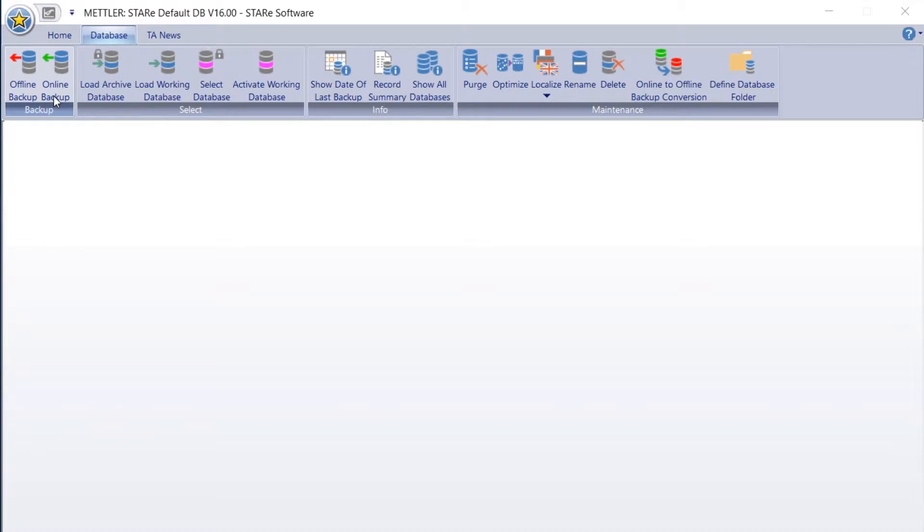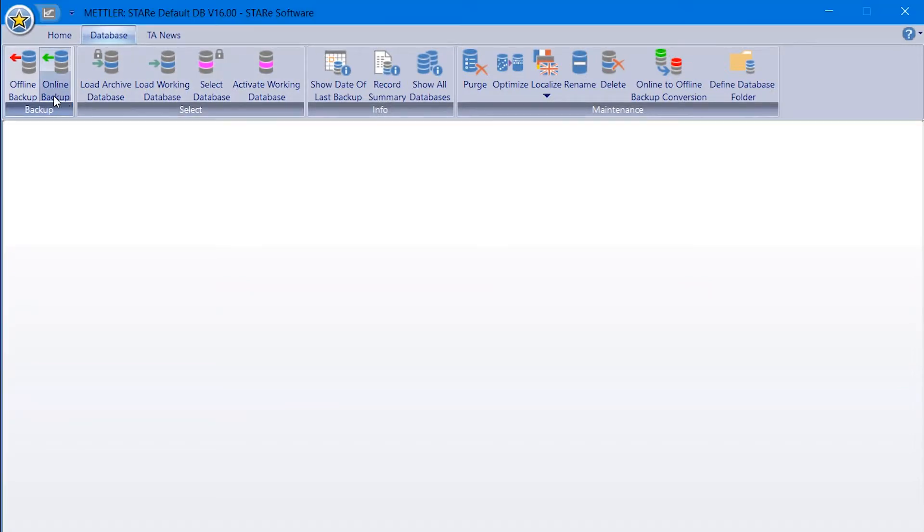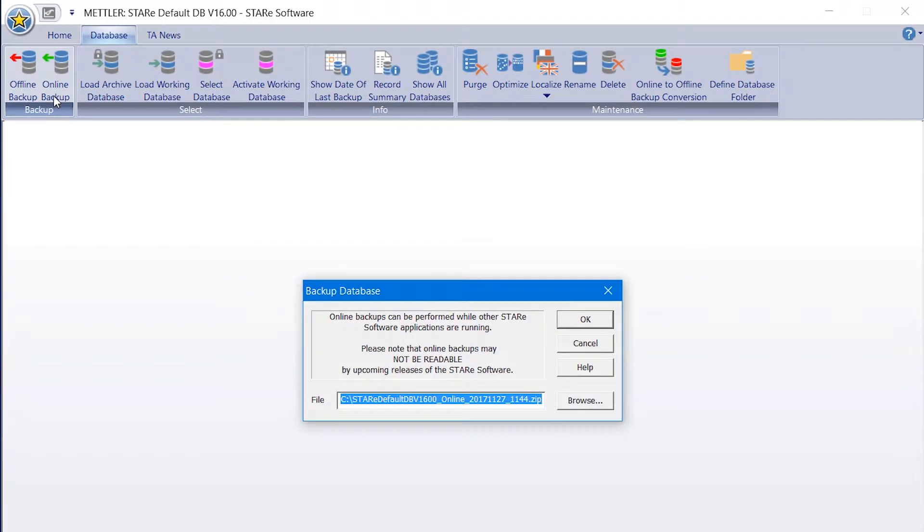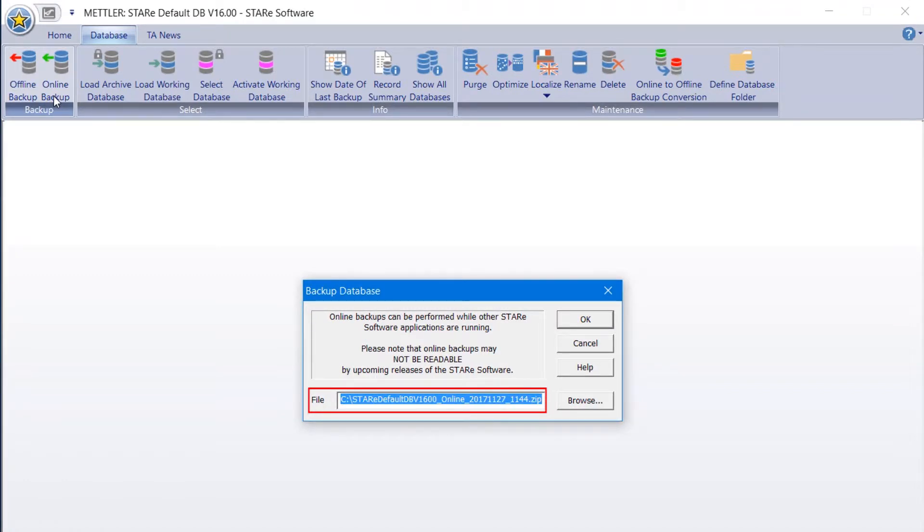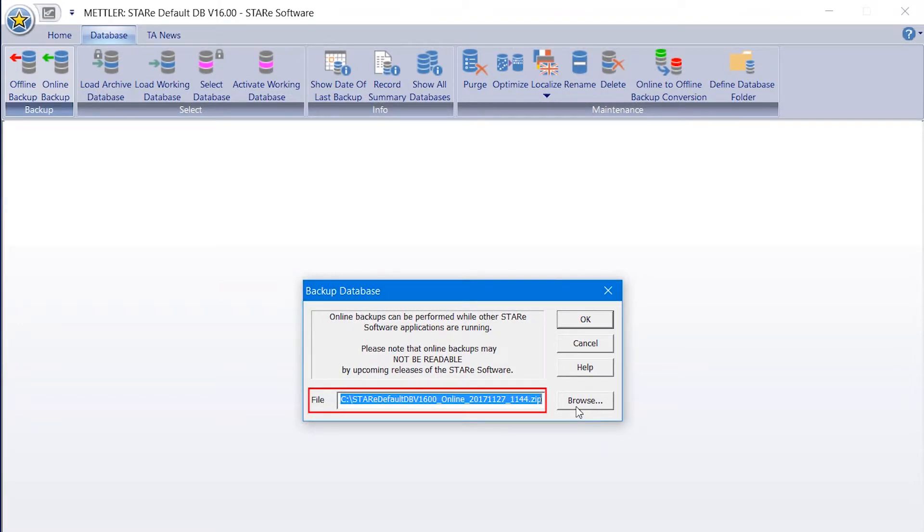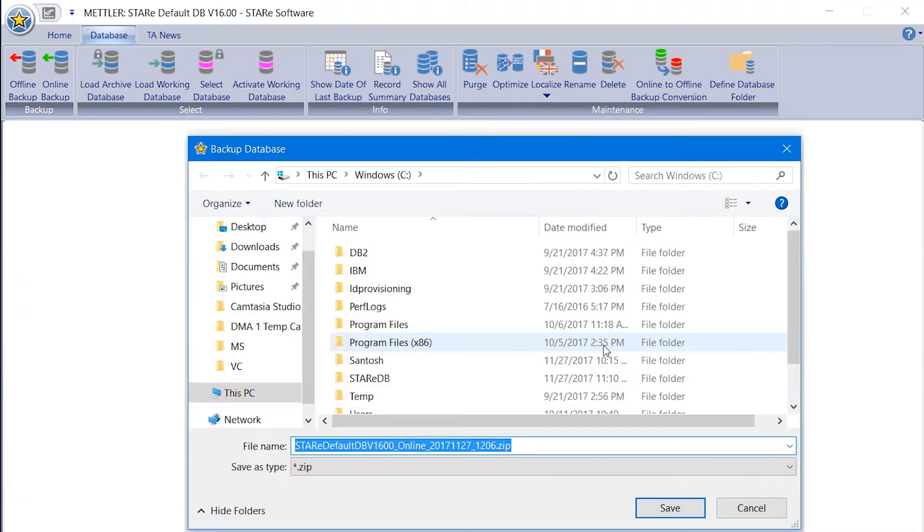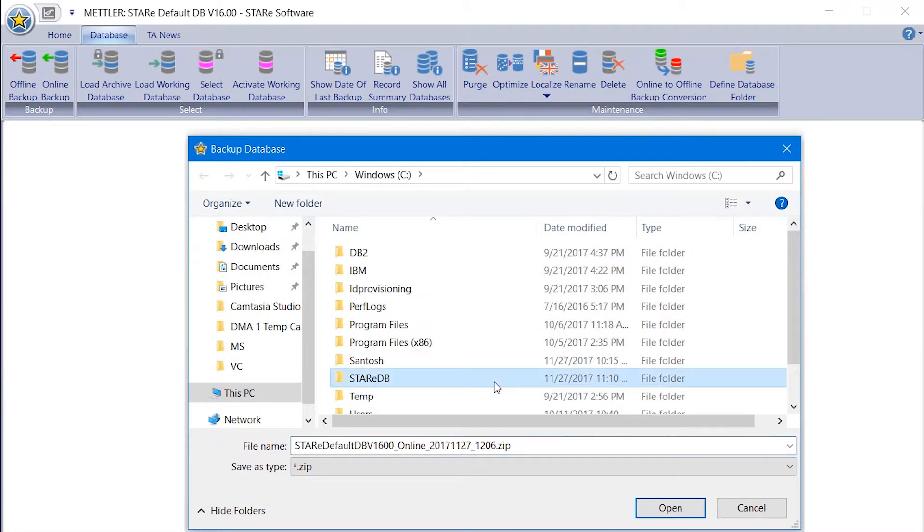Start by selecting Online Backup from the Database tab in the main menu. A dialog box will appear with a default path name for the backup file. Your database will be saved in the created windows.zip file. The backup can be saved on your hard disk or other local or shared network devices. Simply use the Browse tab to select the location of your choice.